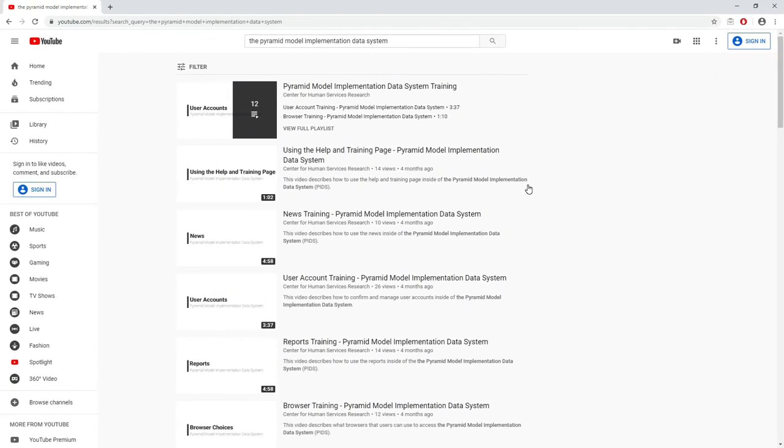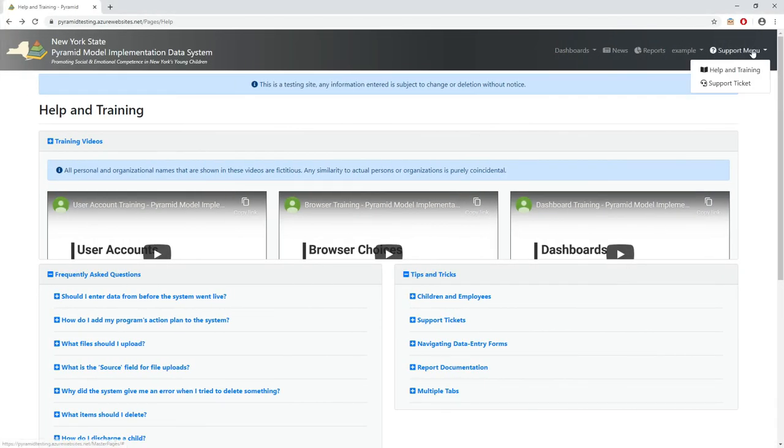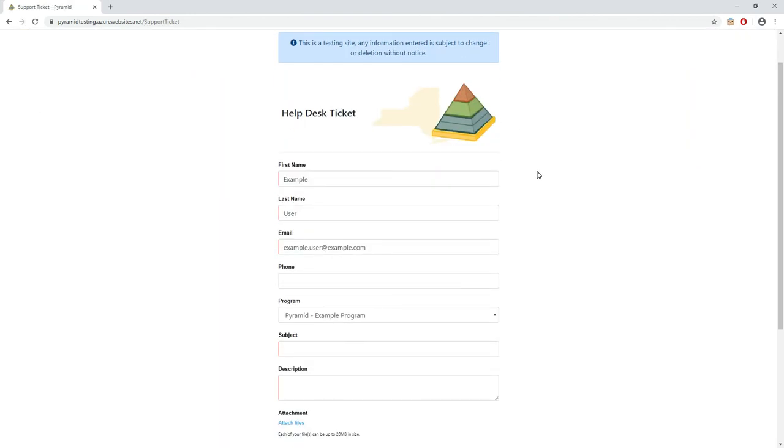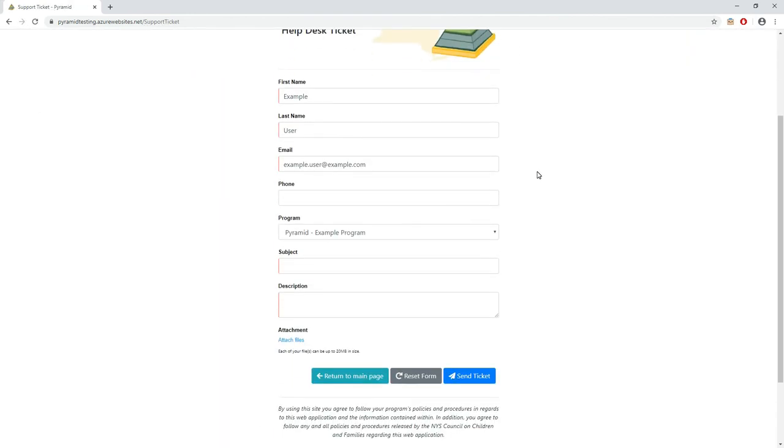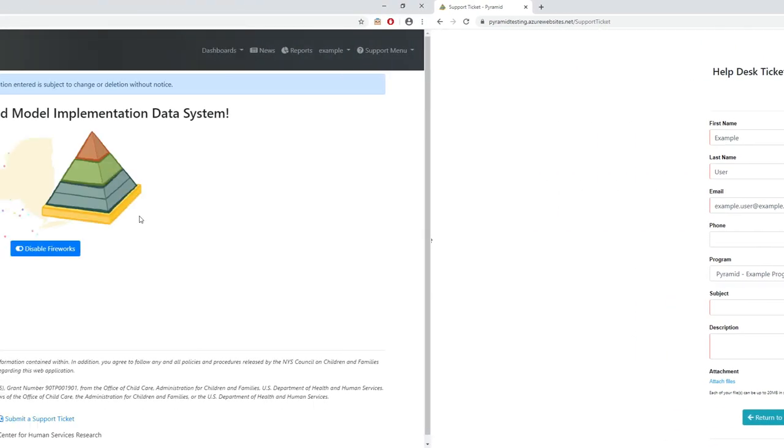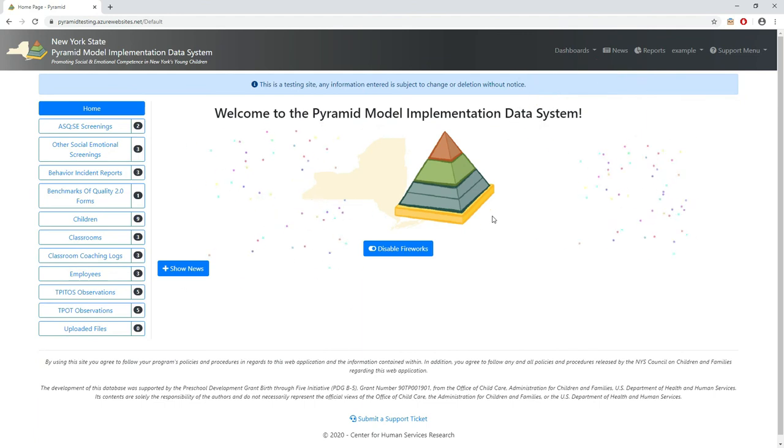All of these training videos are accessible on YouTube by searching for the pyramid model implementation data system. And if a user still needs assistance after visiting the help and support page, they can contact support quickly and easily by using our ticketing system. And that's the New York State Pyramid Model Implementation Data System.